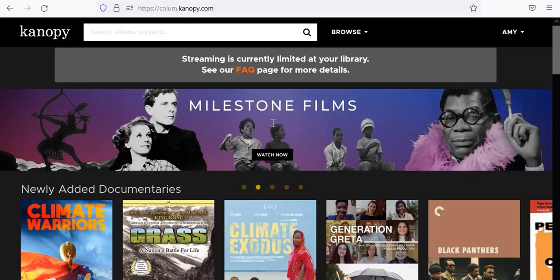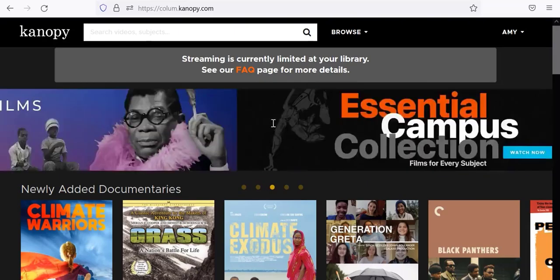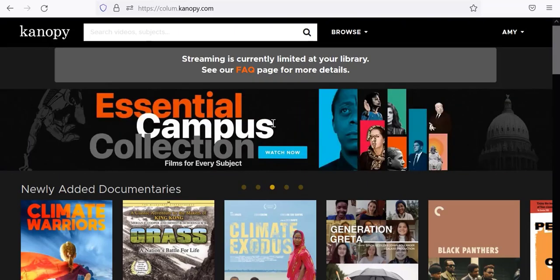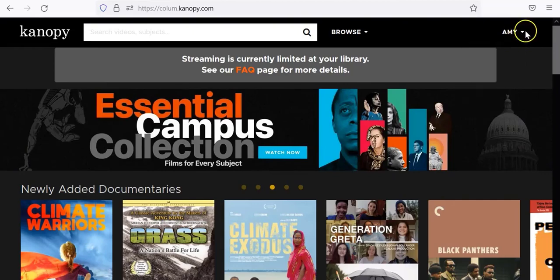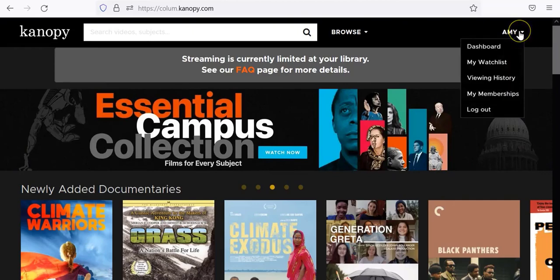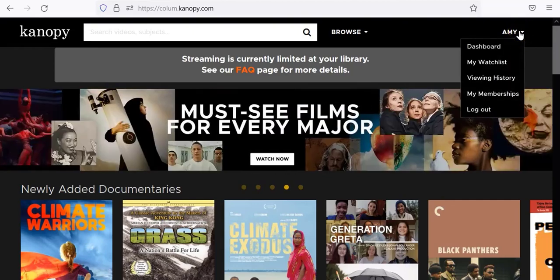In addition to being able to use the Canopy apps on your phone, tablet, or TV, you can also create a watch list or check your viewing history with your personal account. You can access your watch list and your viewing history in the dropdown under your name in the upper right corner.